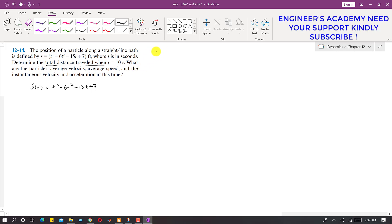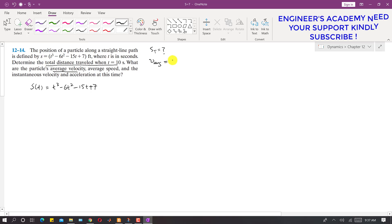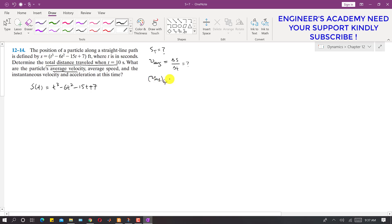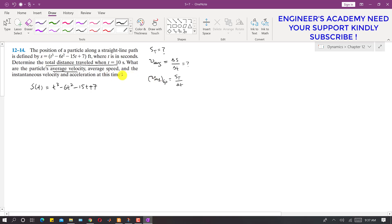We have to find the total distance when t is 10 seconds, and further we have to find the particle's average velocity — that is the total change in displacement divided by total time. We also have to find the average speed, which is total distance travelled divided by total time. Then we have to find the velocity and acceleration at 10 seconds — the instantaneous velocity and acceleration.